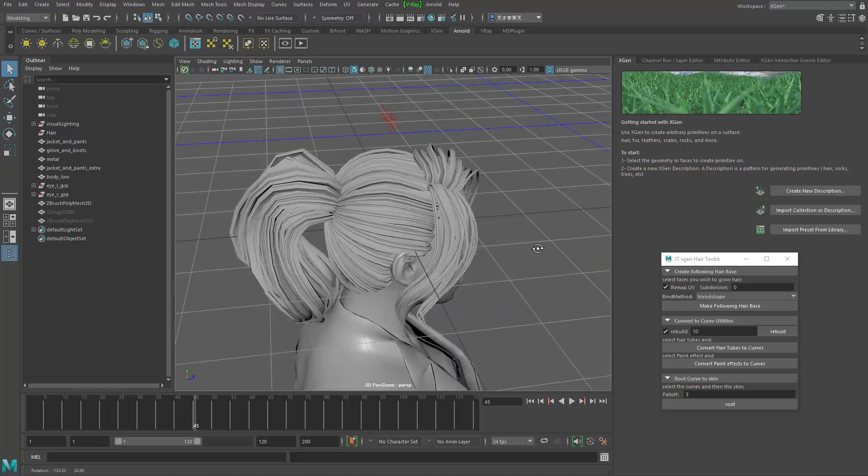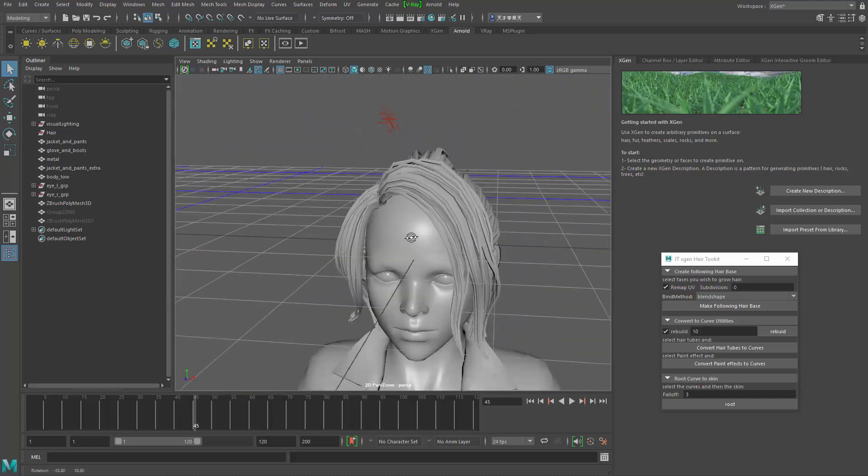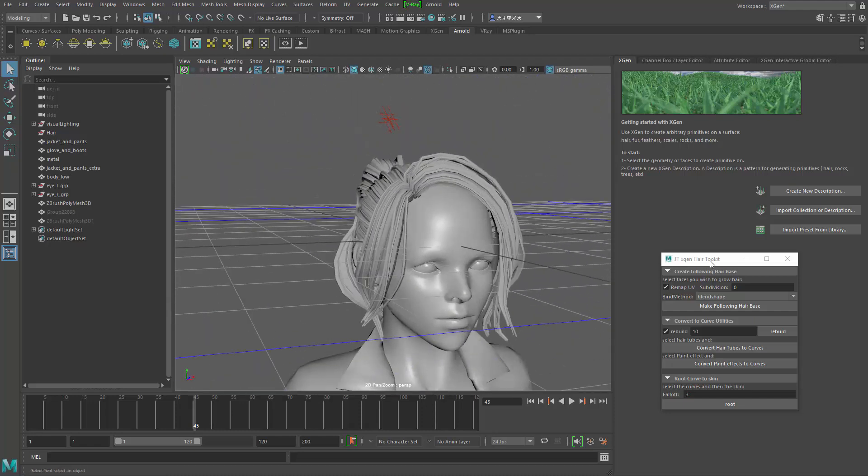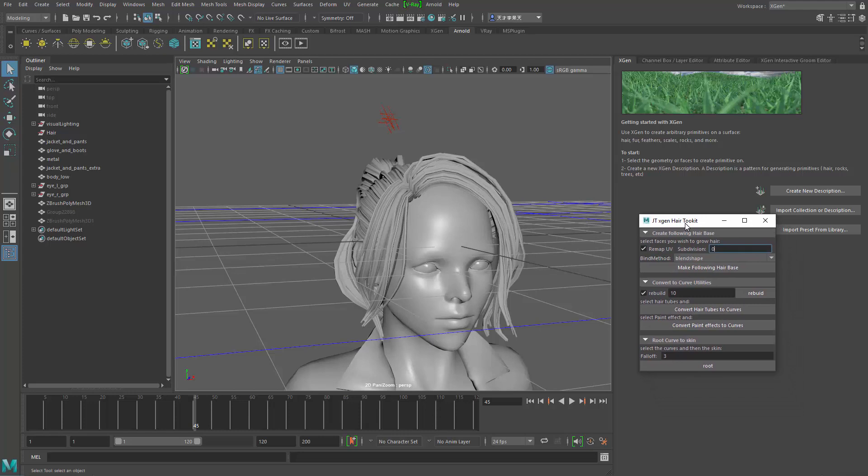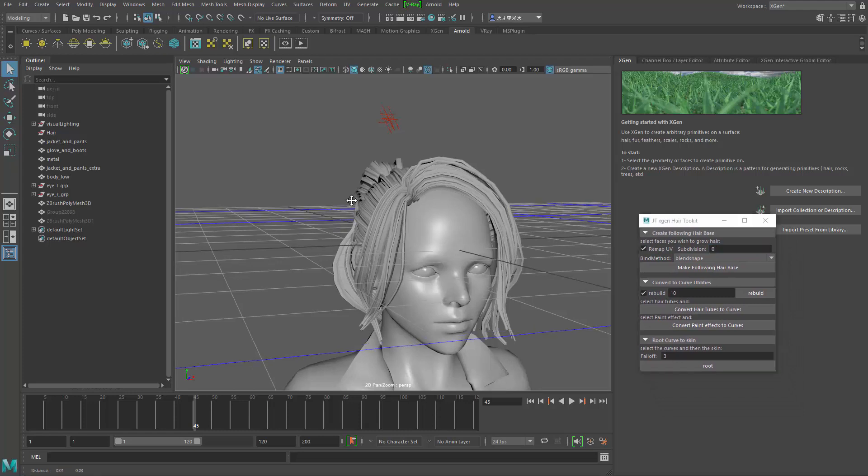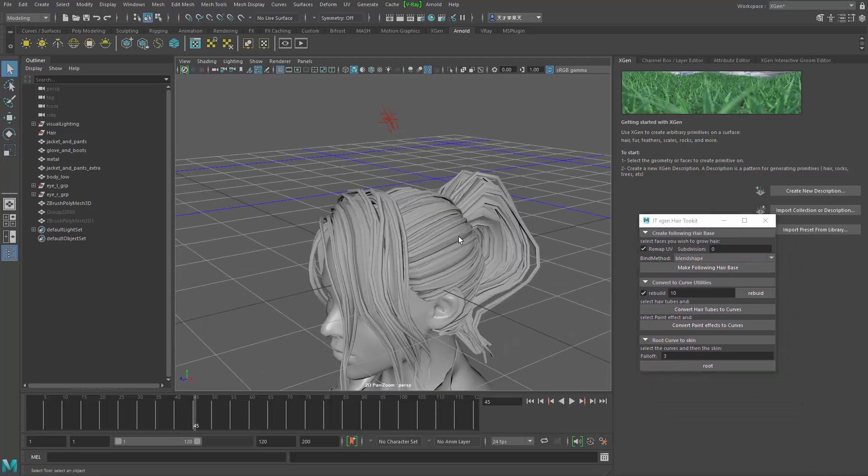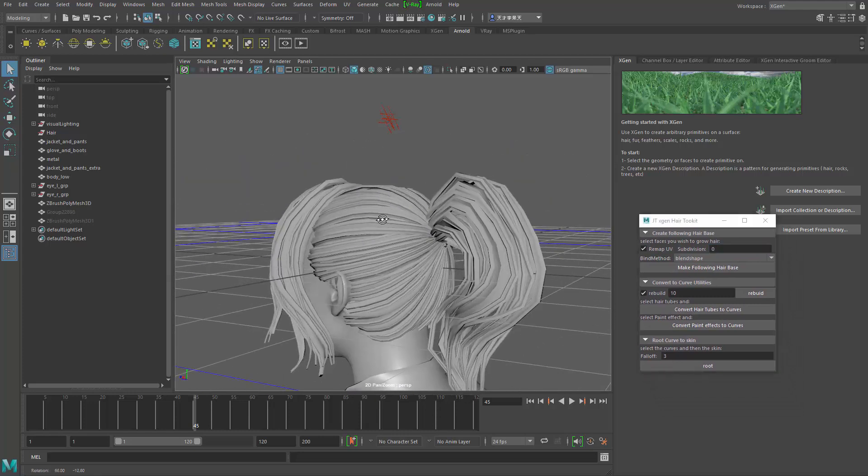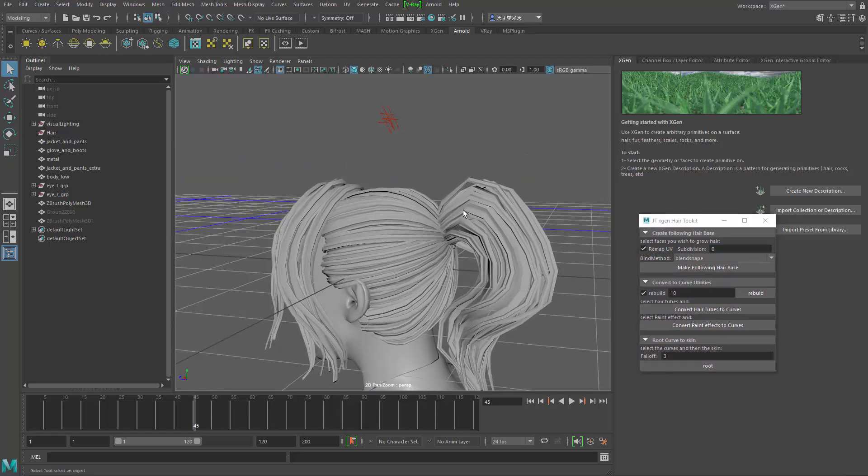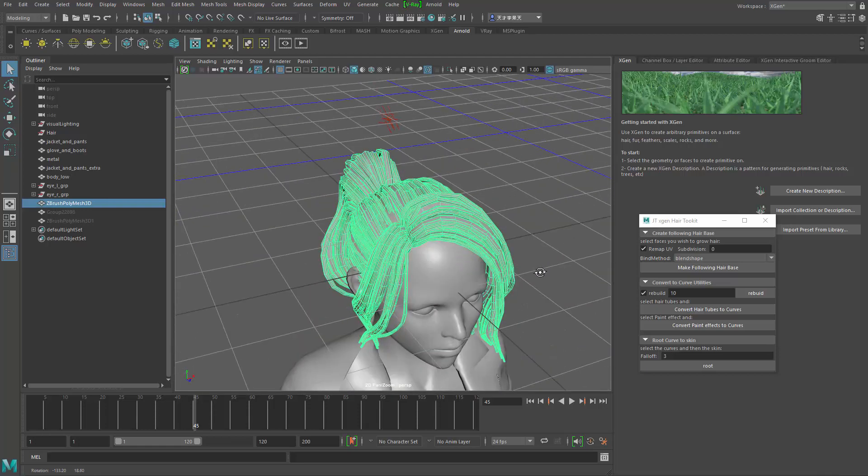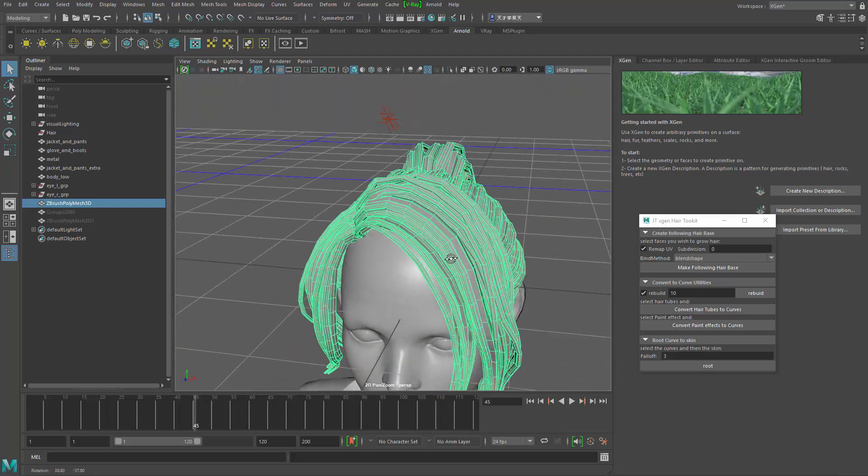Hello guys, and welcome to this quick tutorial on how to use X-Gen's Action Hair Toolkit.